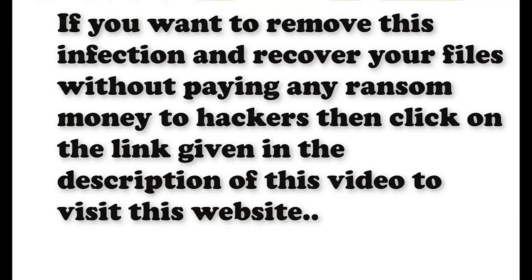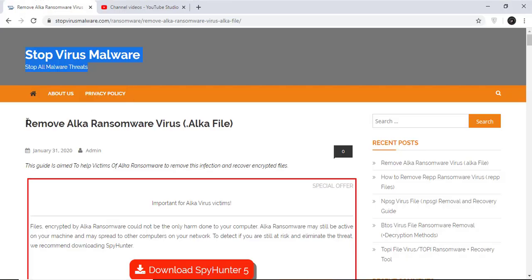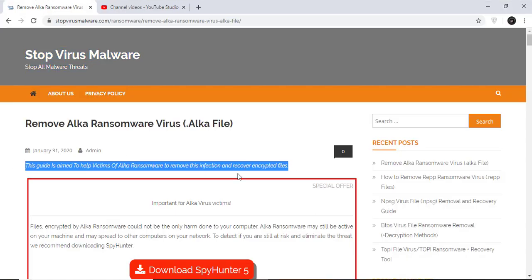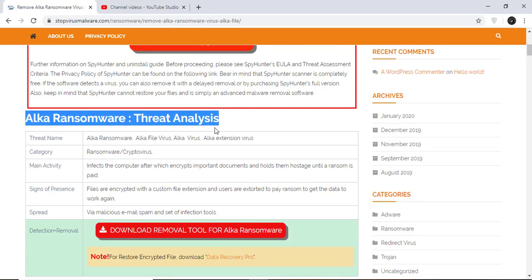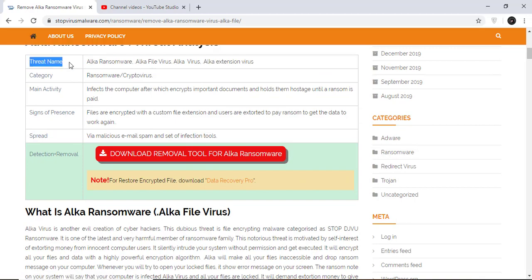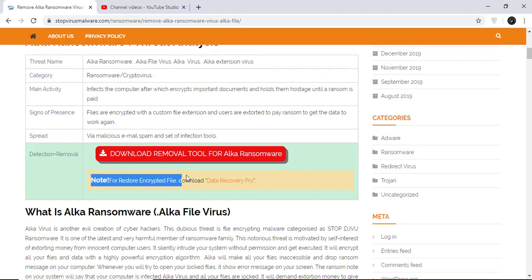If you want to remove this infection from your computer and recover your data, then we advise you to click on the link given in the description of this video to visit this malware removal website. Here you can find all the important information about this nasty ransomware virus and how to remove this infection.